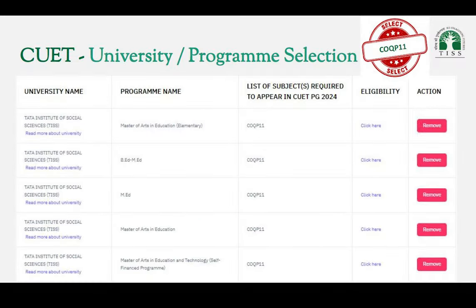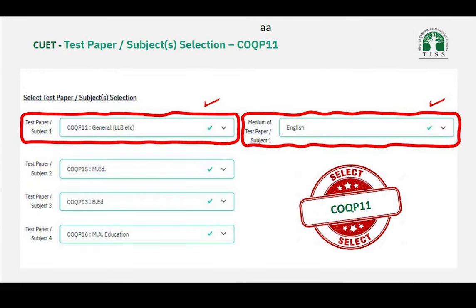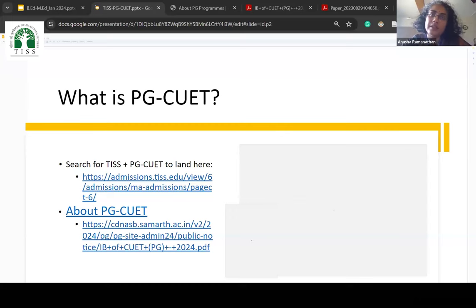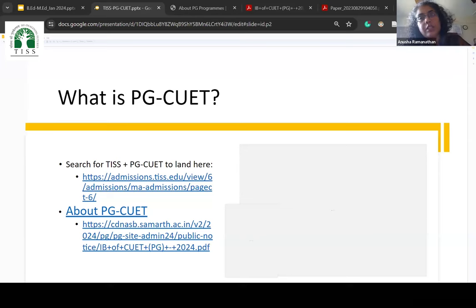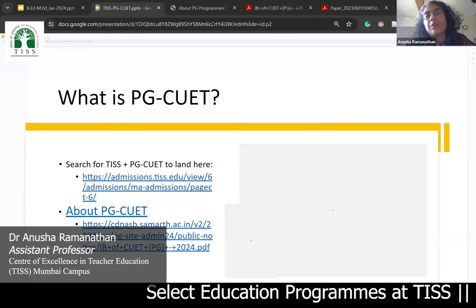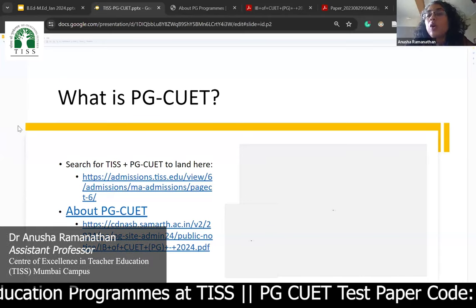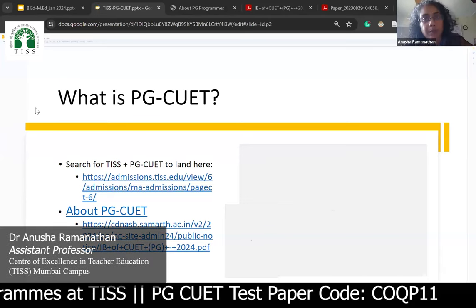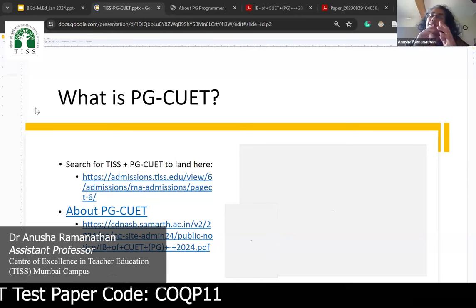Hi everyone. Feel free to ask questions — we would love to know what we can do to help you prepare. All the education programs at TIS, which is the MA Education Elementary, the MA Education and Technology, the MA Education, the B.Ed, and the M.Ed by separately if you are applying for it, will all use the same paper pattern of the PG-CUET.